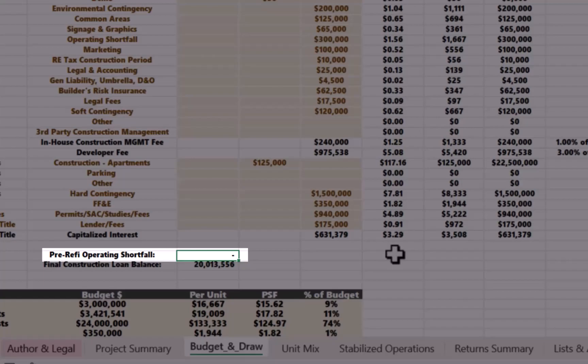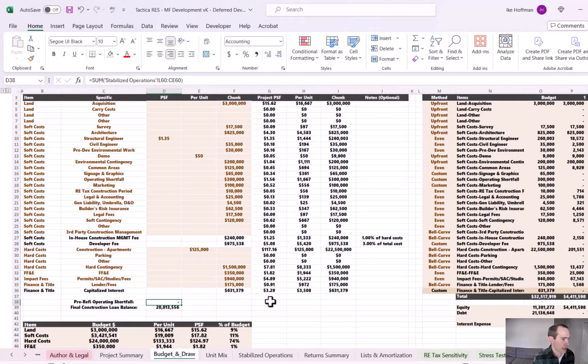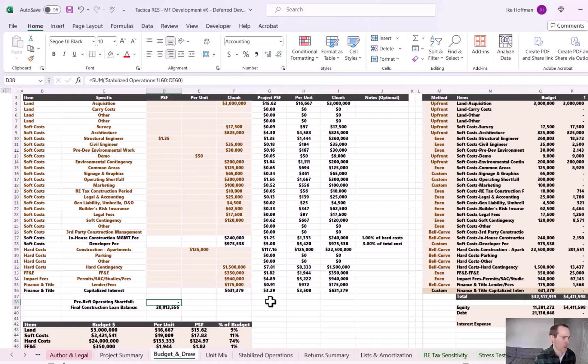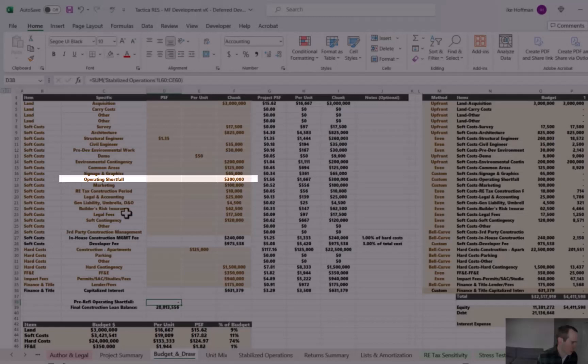So what happens here is if you have a slower lease up and you don't have enough operating reserve set aside in your construction budget, the model will tell you right here in this cell, there's a shortfall in funds. And if there's a shortfall, you could then go back to your construction budget up to the operating shortfall row and add to the funds to essentially make sure you're hedged.